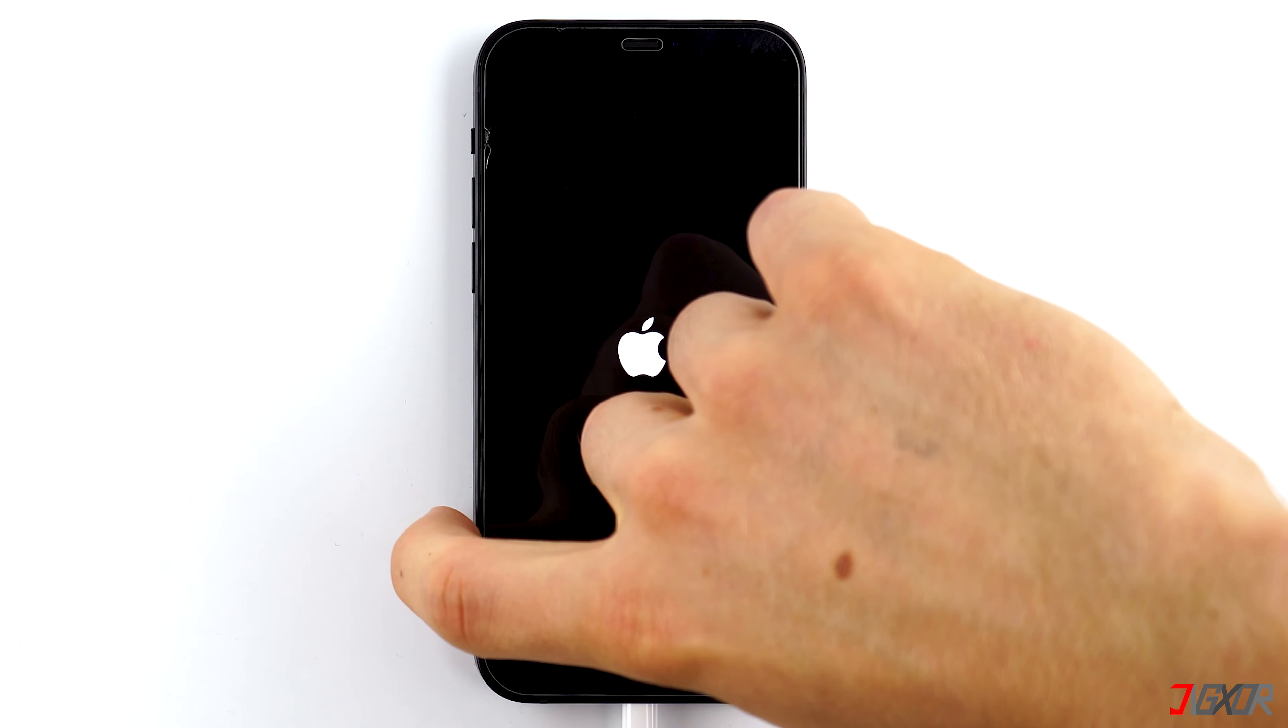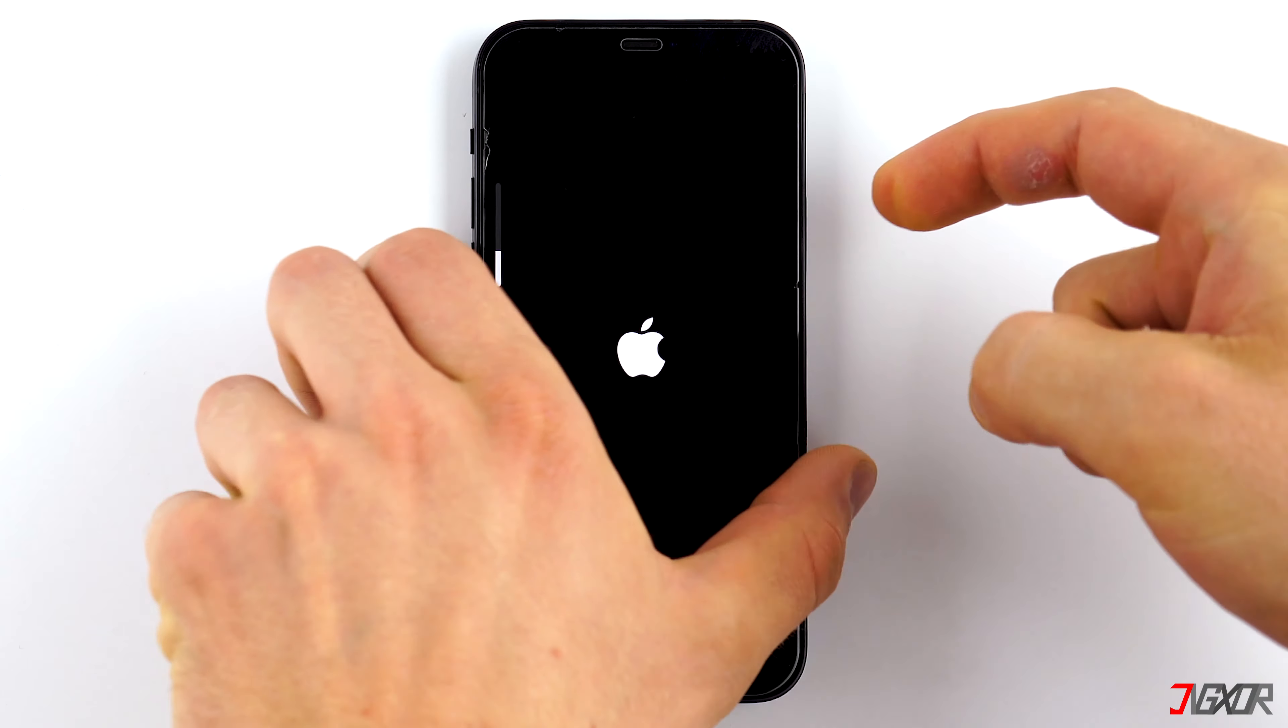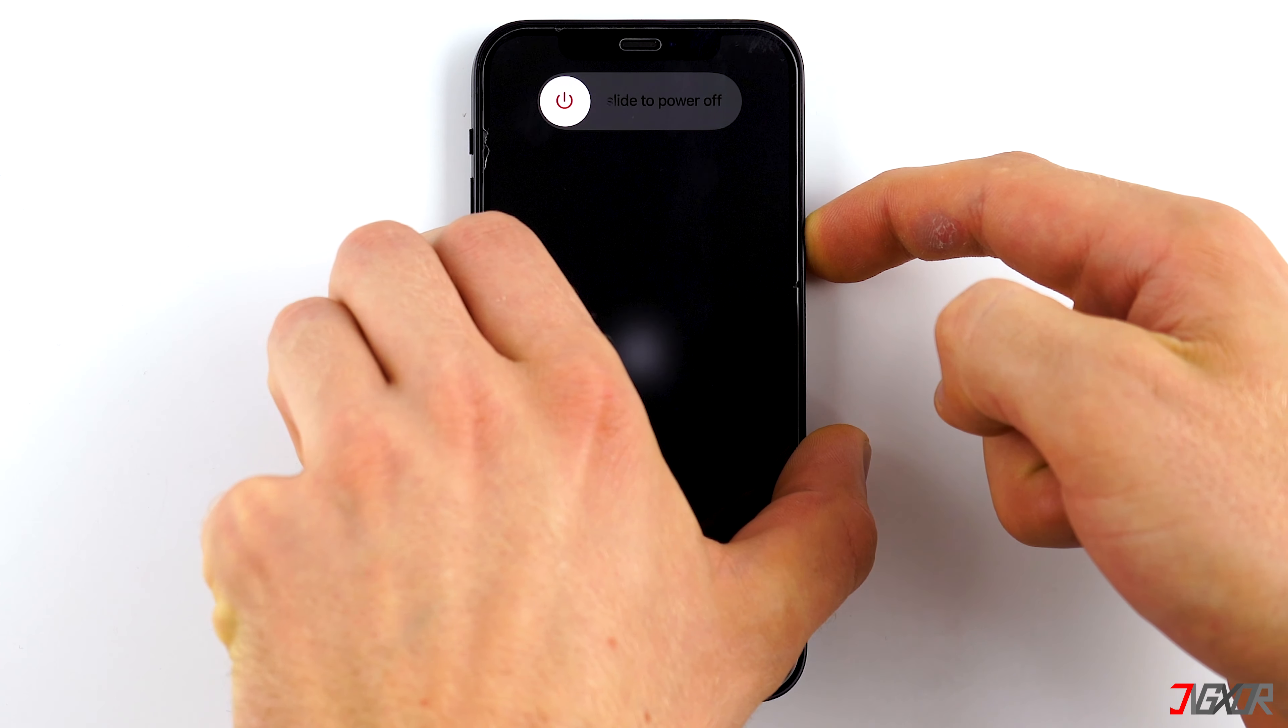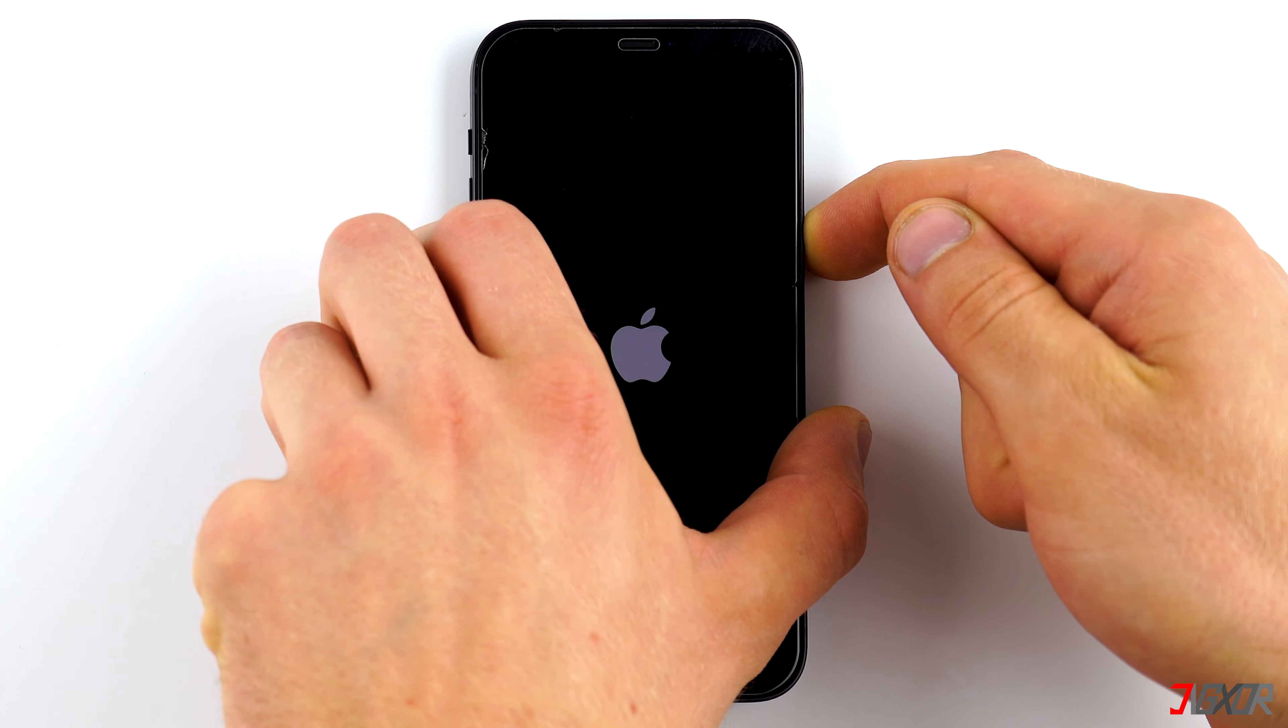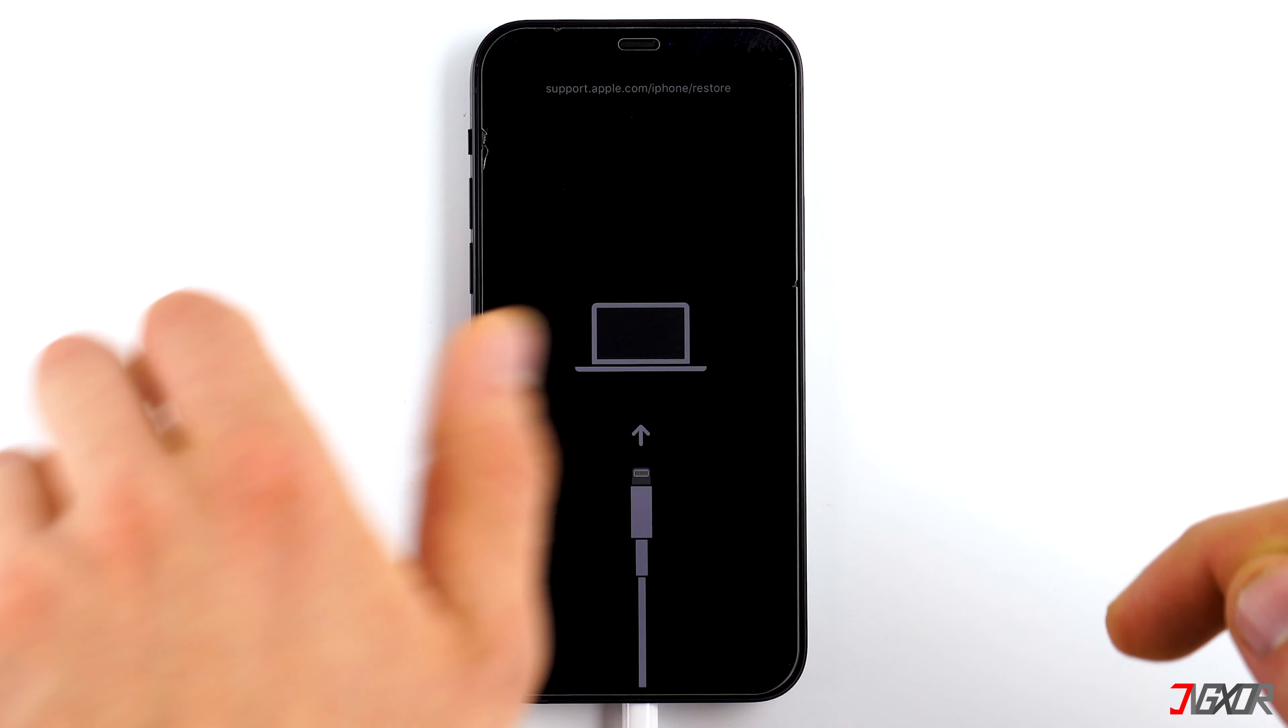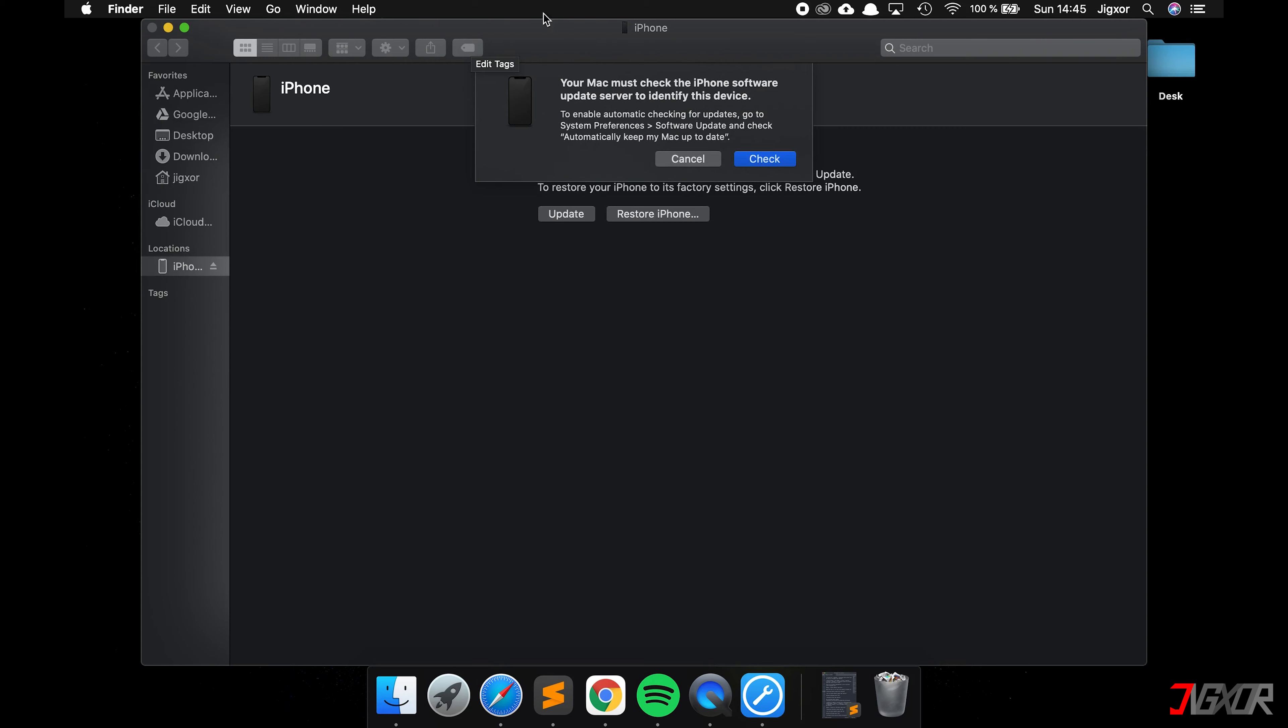Now reconnect your Apple device to the computer and use the key sequence to put it into recovery mode. If dialogs open, you can close them.